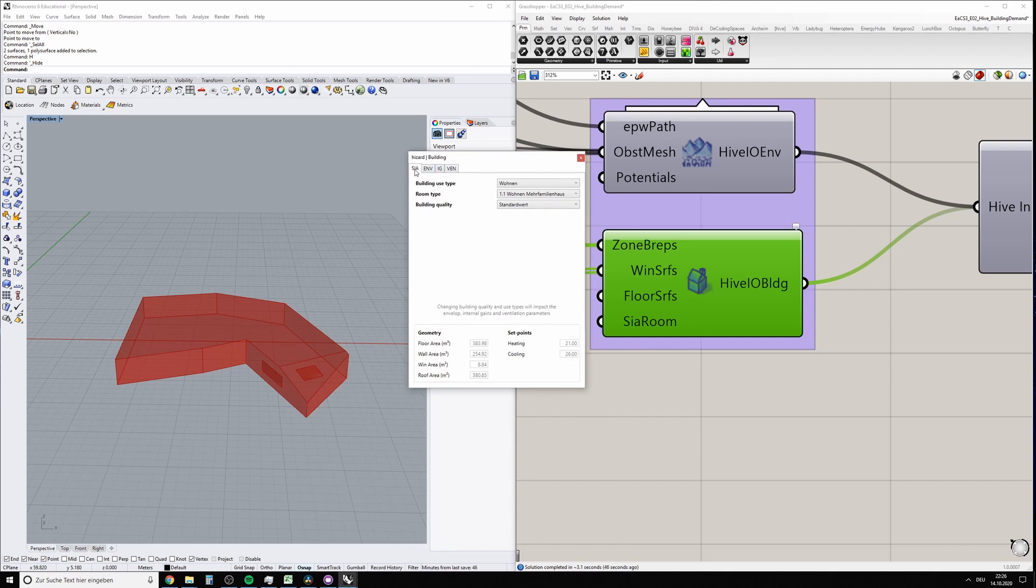In the first tab, the SIA tab—that's the Swiss Engineering and Architects Association, that's what SIA stands for.